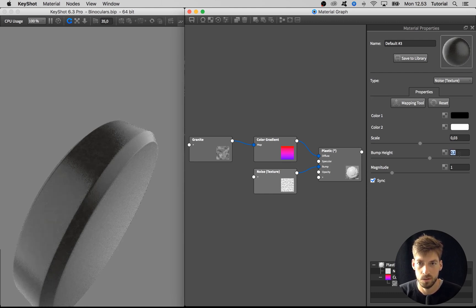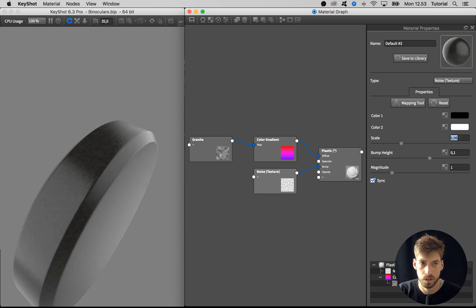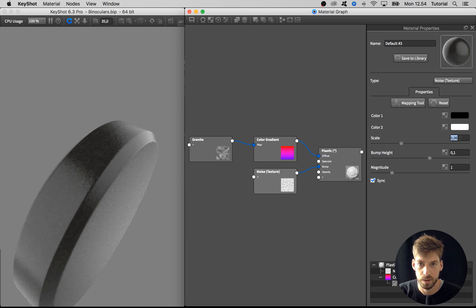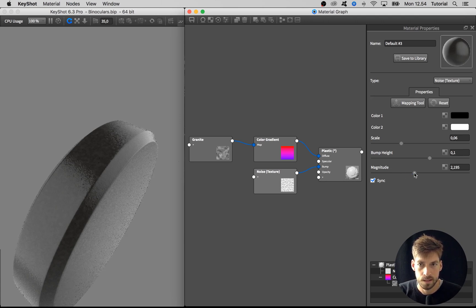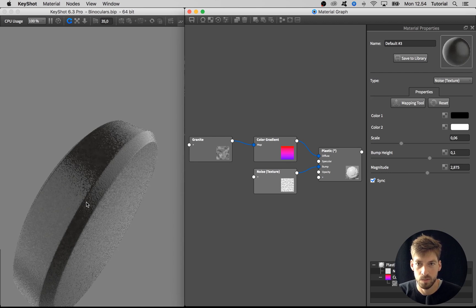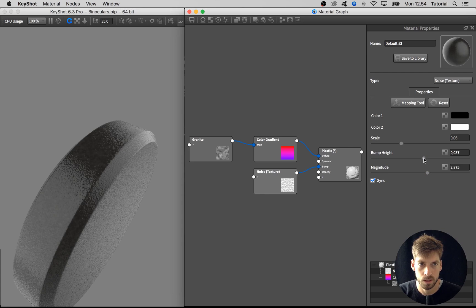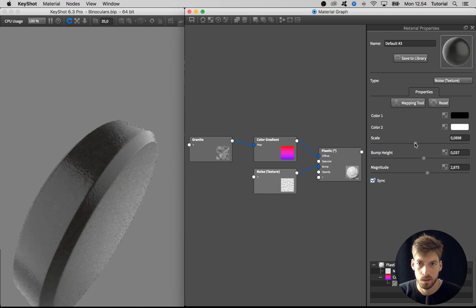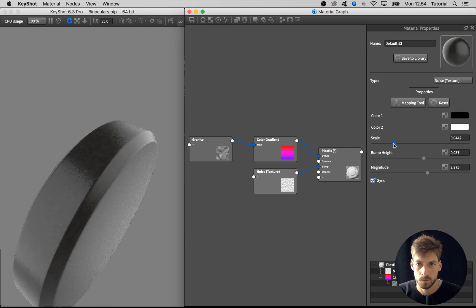Maybe I'll make the scale bigger and adjust the magnitude to make these bumps a bit sharper looking. Taking the bump height down, I think I'll go with something like this.